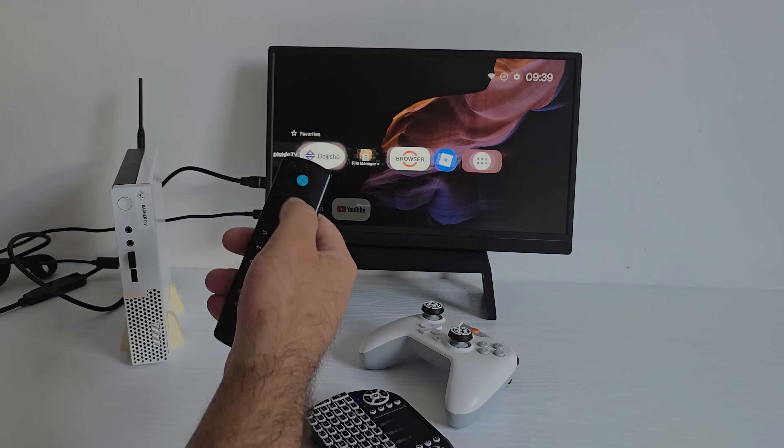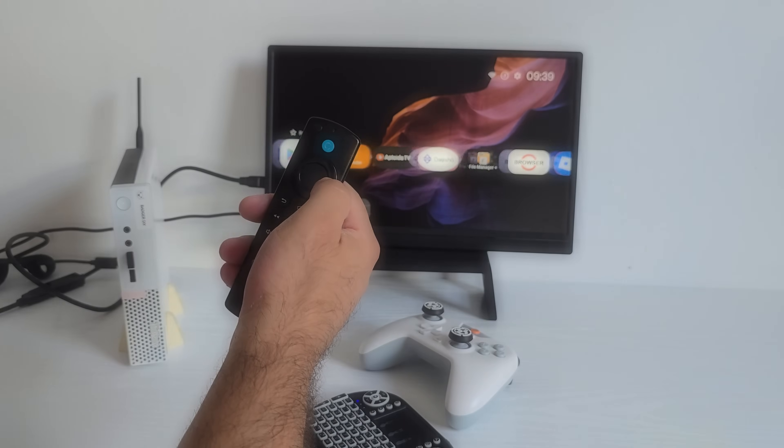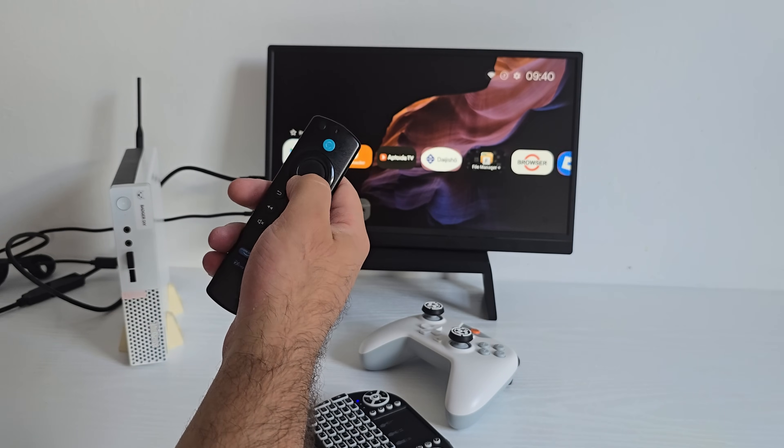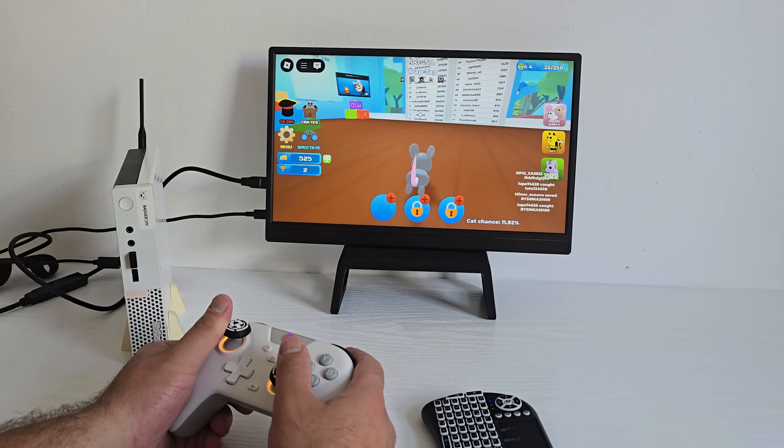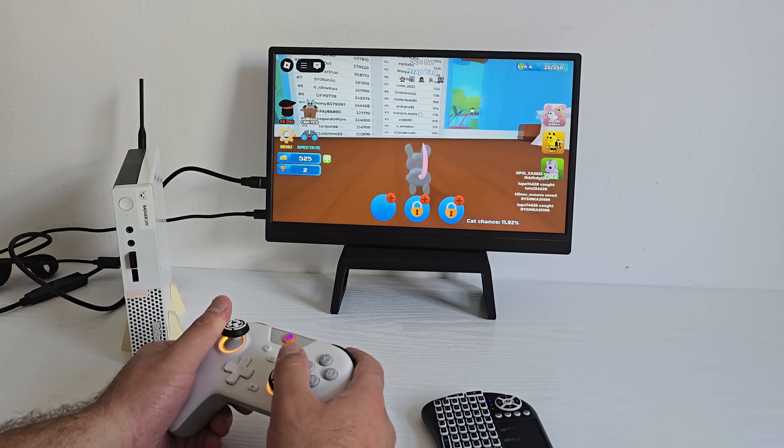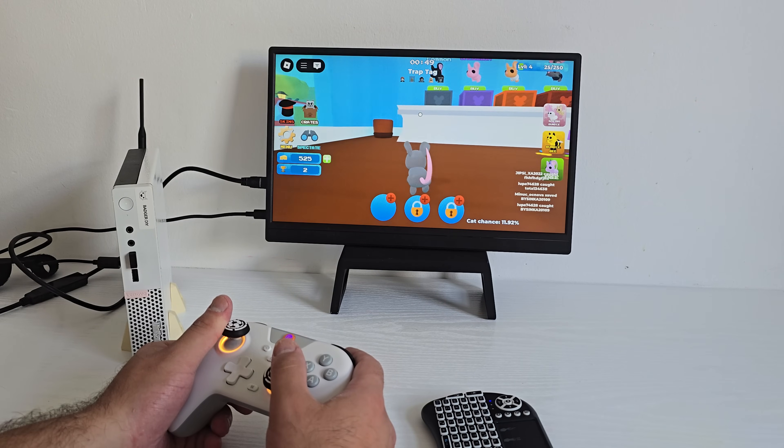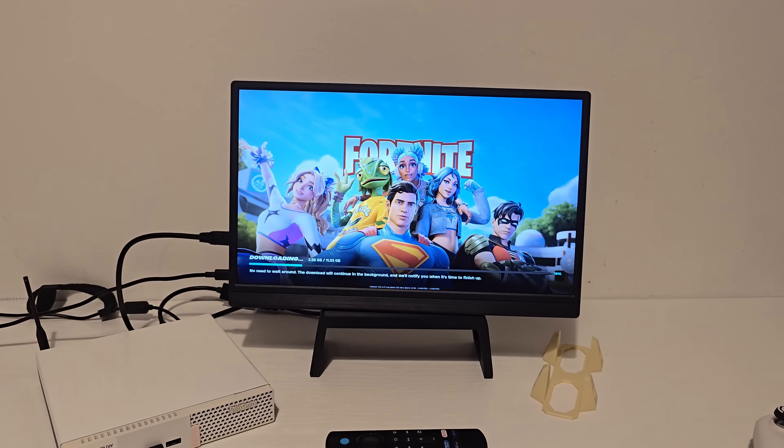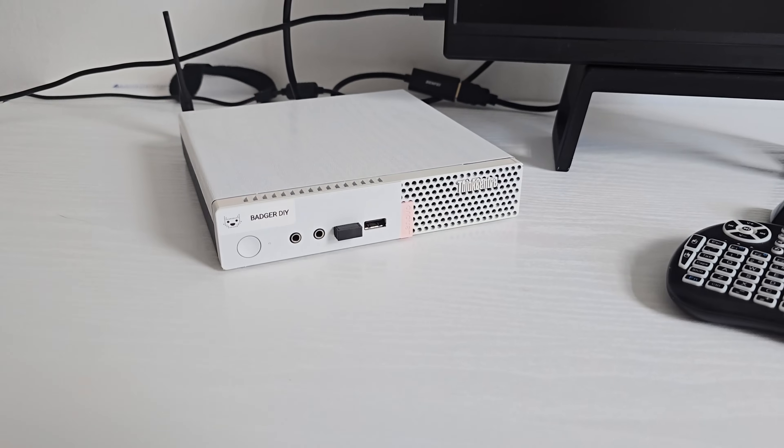What's going on everybody, welcome back to the channel. So it's been about a month since I built my own custom Android TV system, and honestly it's held up better than I expected.